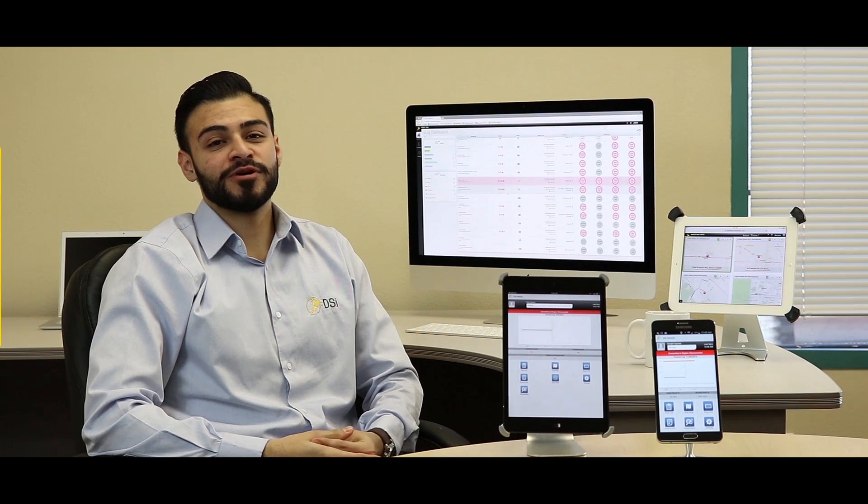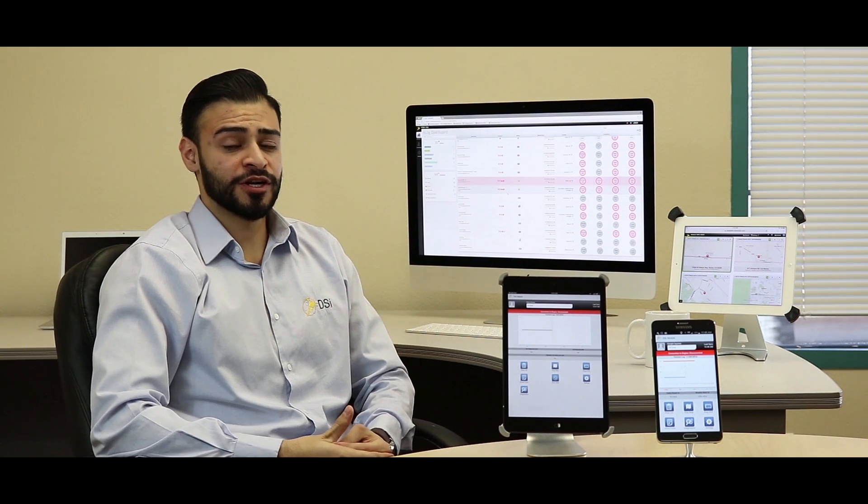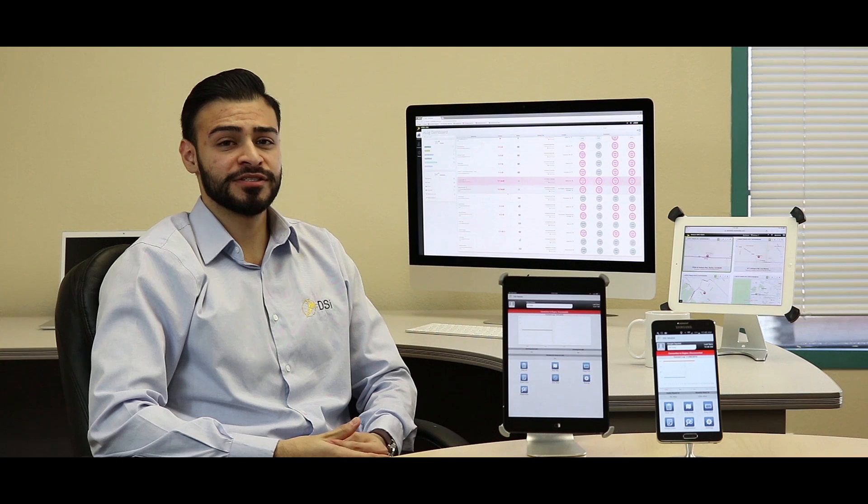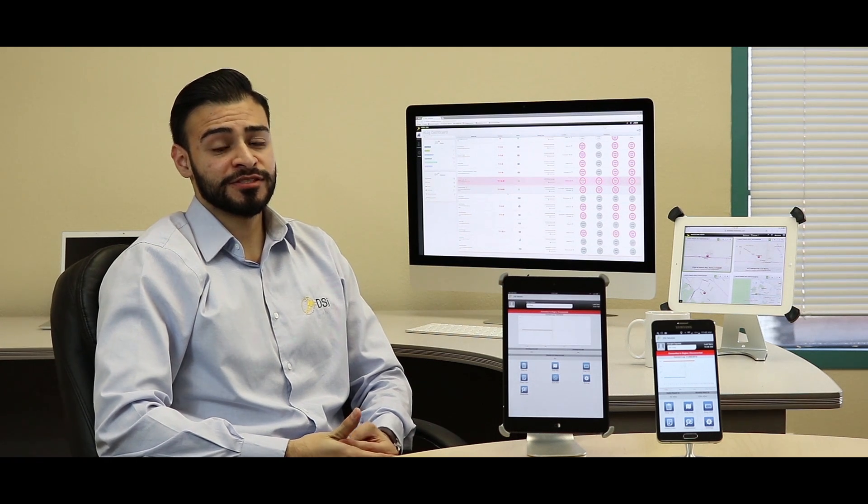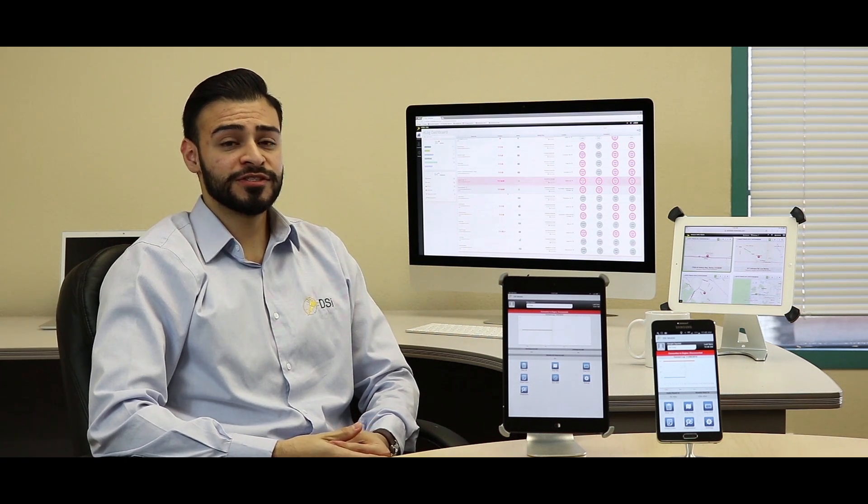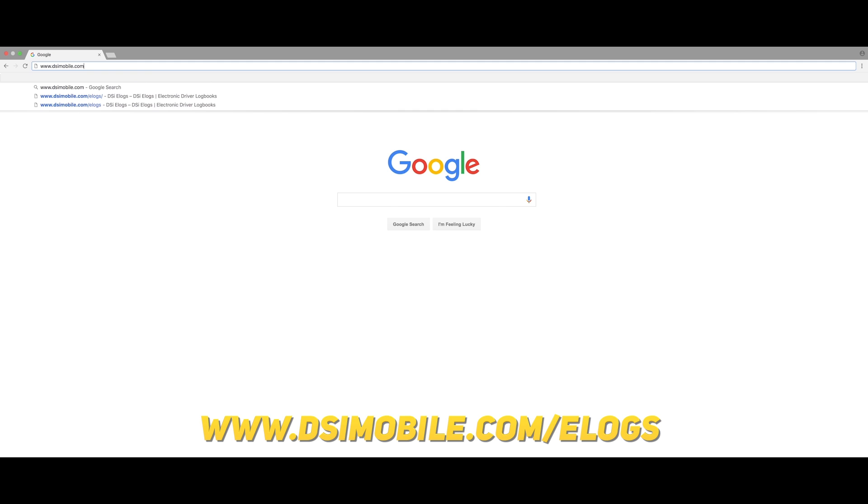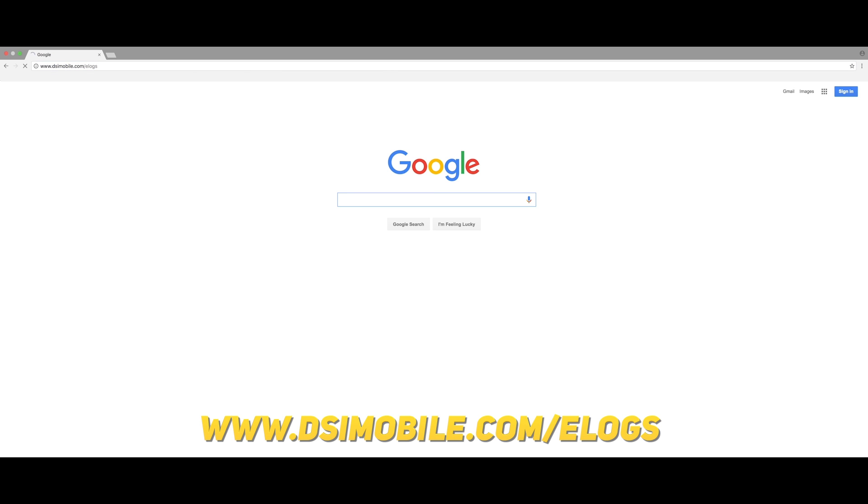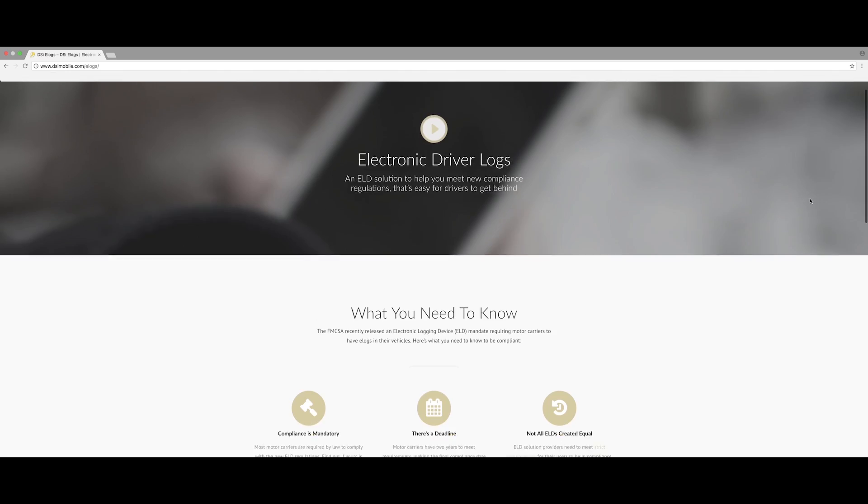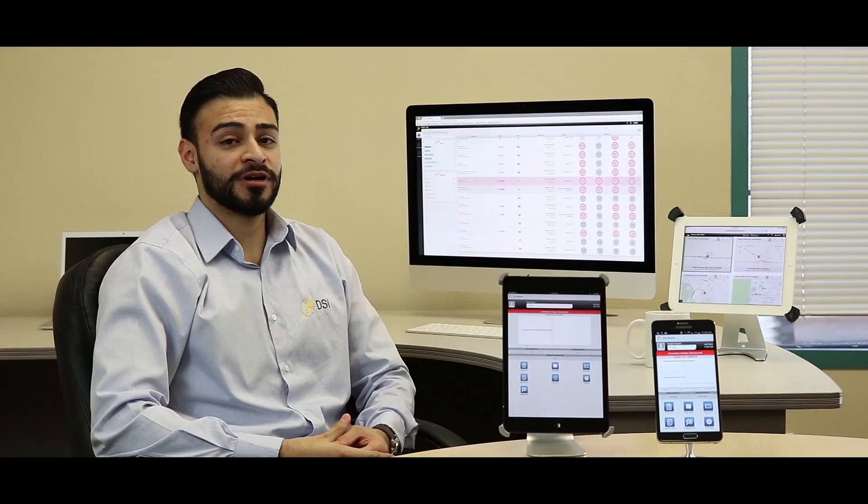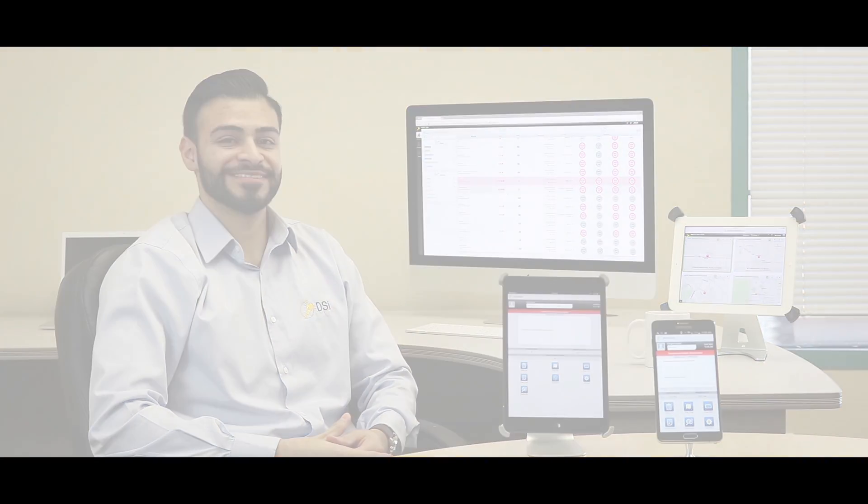If you would like to learn more about the new enhancements and features that are included in the latest release, or if you just want to learn more about ELogs in general, visit our website at www.dsimobile.com/ELogs. We're looking forward to helping your fleet achieve compliance, and we're also looking forward to hearing your feedback on the latest release.